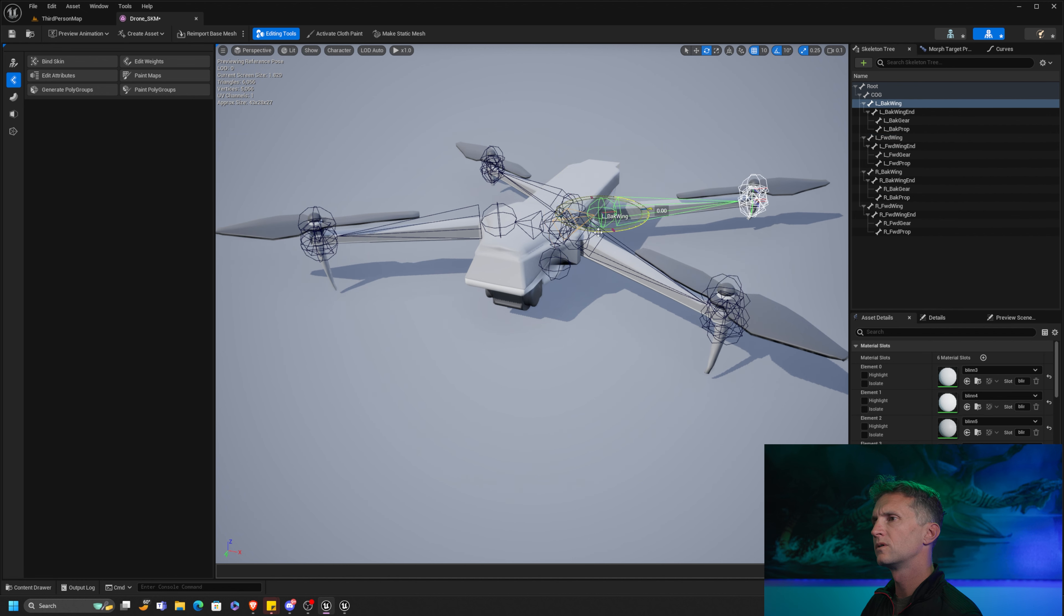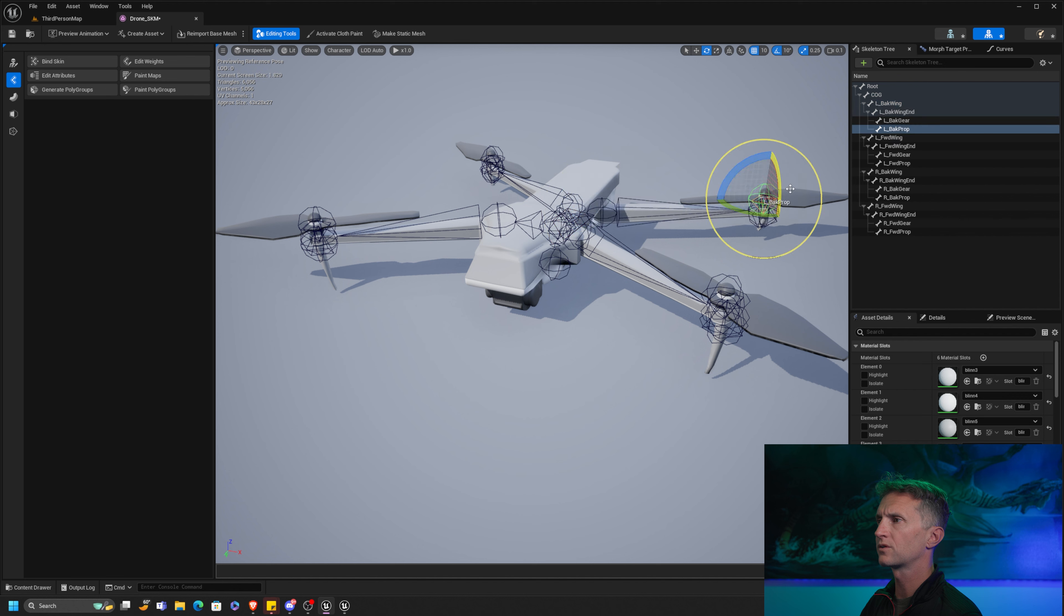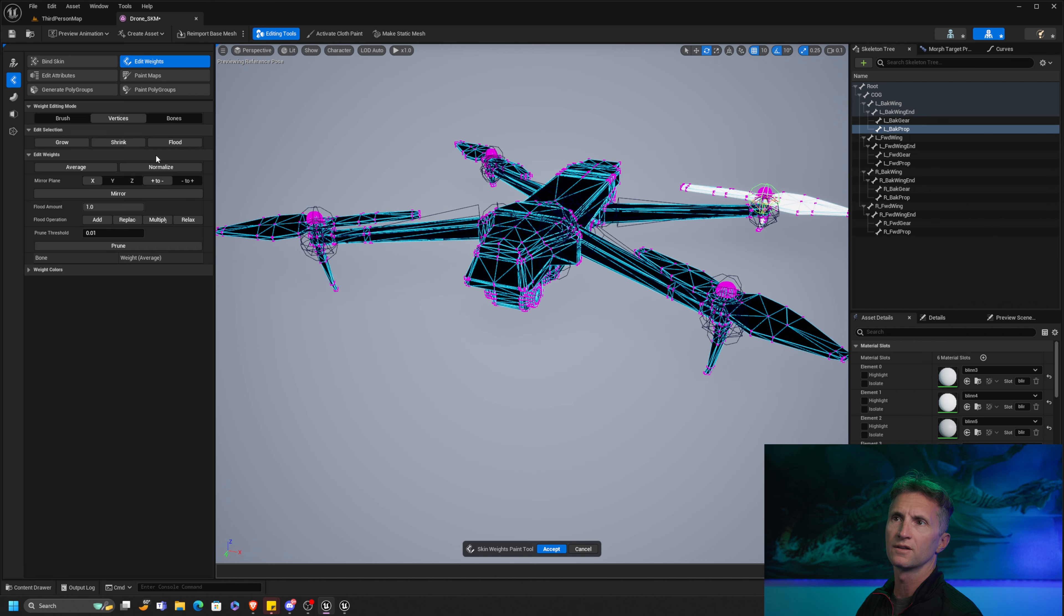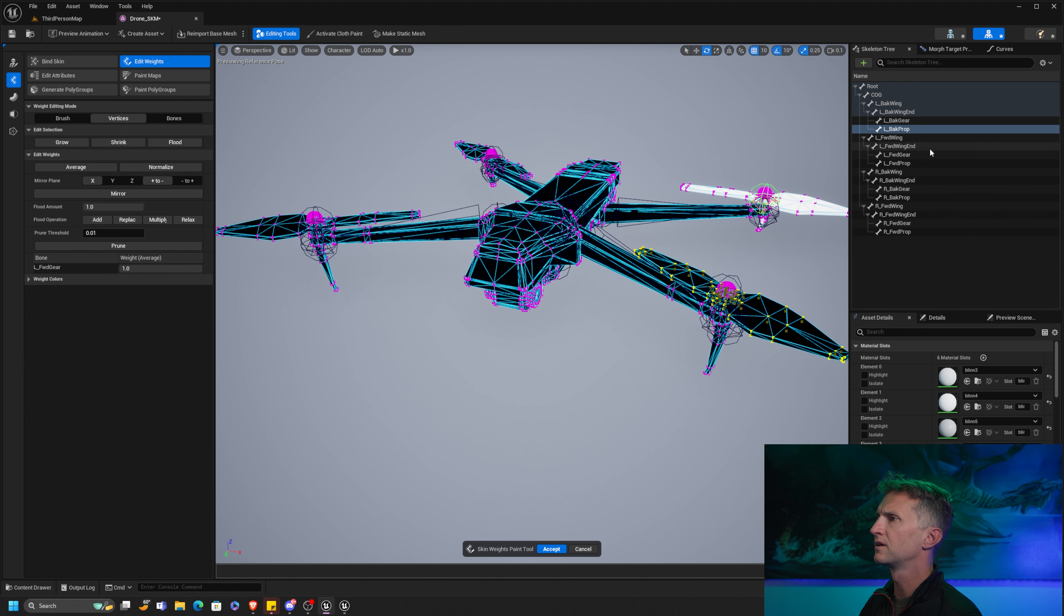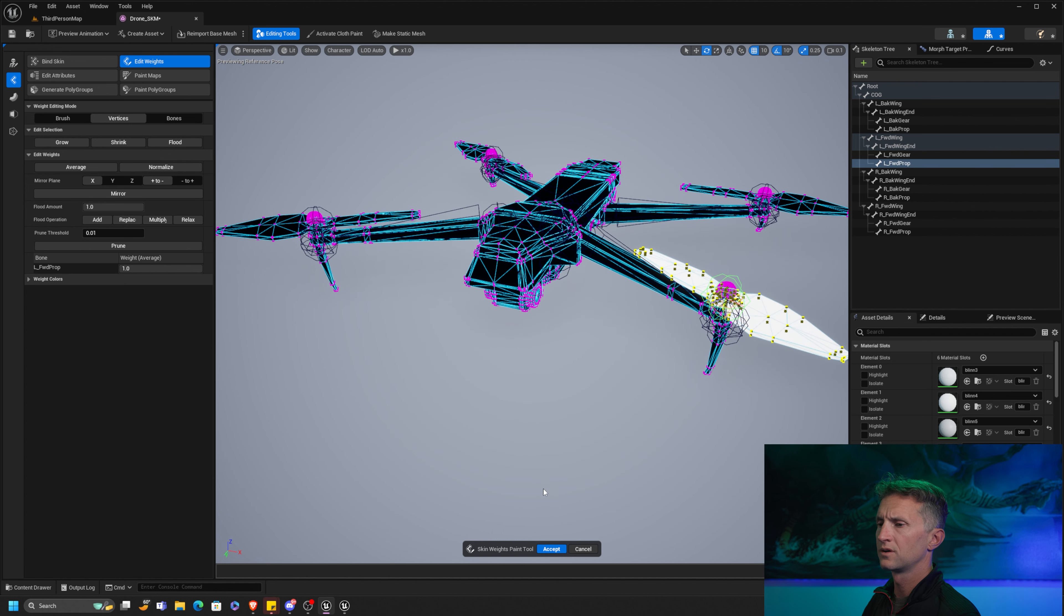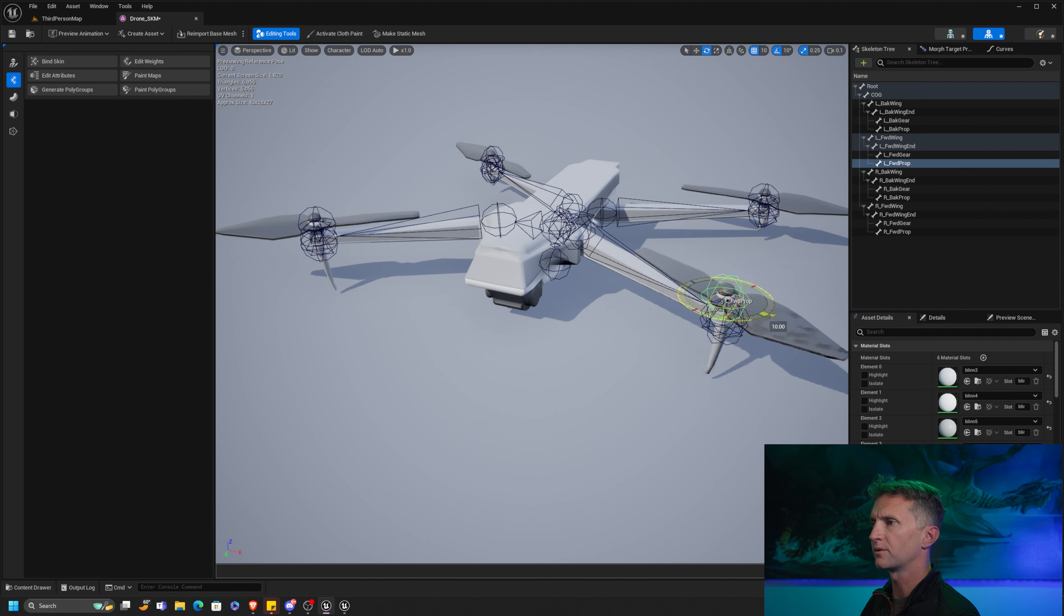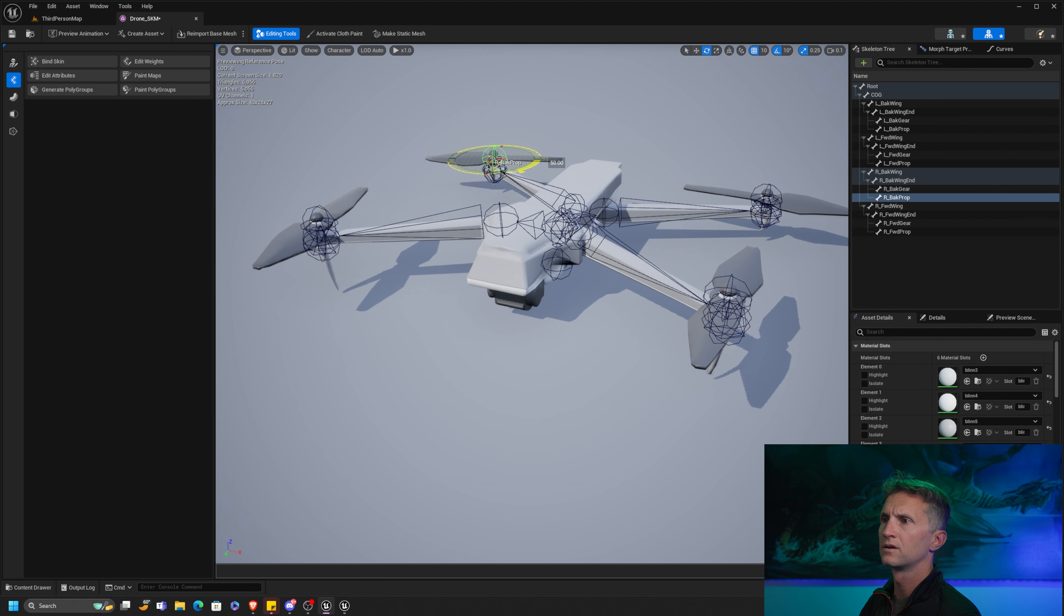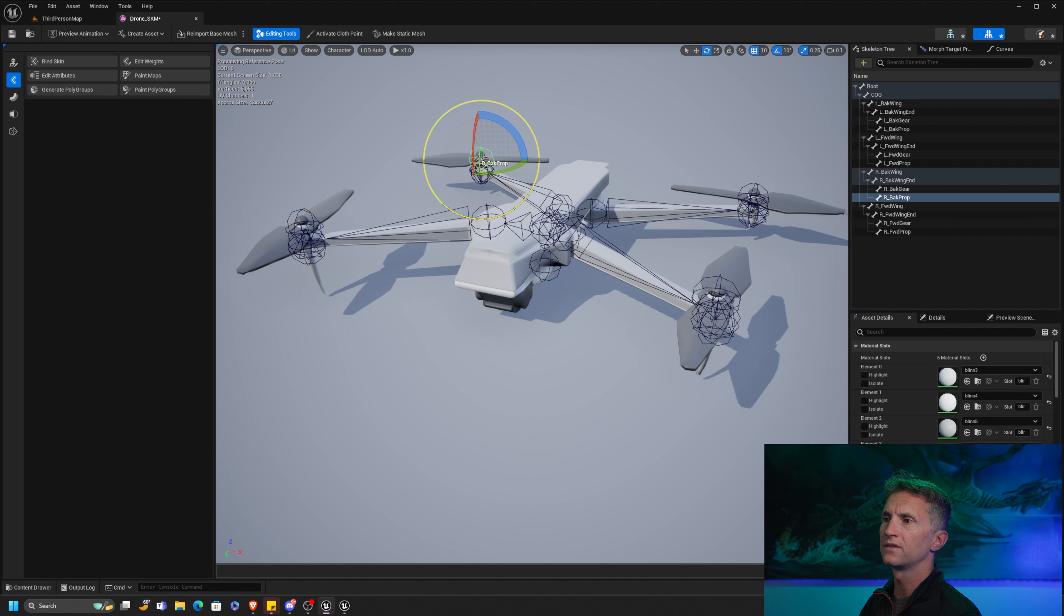And when we're done now, what we have to do, or all we have to do is if we can just test it, you can see. Oh, there we go. That one works. Our prop works in the back. I think we missed something in our front prop. Let's go back, see what we missed. Let's flood that selection. Actually, our forward wing is correct. Let's get our prop. Let's flood that. I think we must have missed that. Left forward prop and replace and accept. And let's check it now. There we go. So our props work. Our wings work.